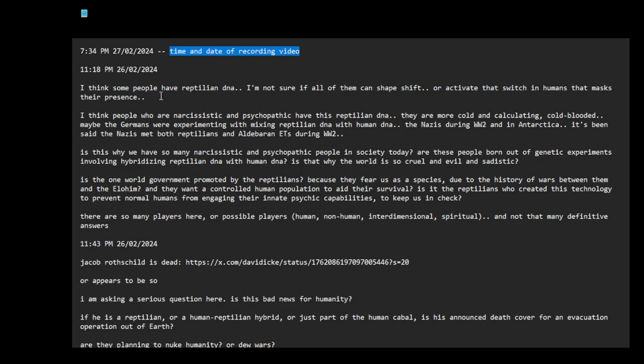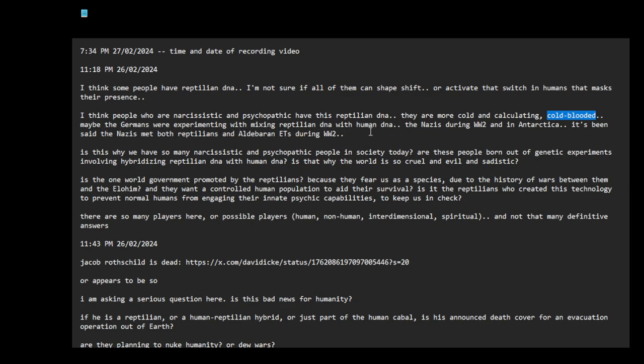I think some people have reptilian DNA. I'm not sure if all of them can shapeshift or activate that switch in humans that masks their presence as mentioned in the list of files. I think people who are narcissistic and psychopathic have this reptilian DNA or it's activated to a very high degree. They are more cold and calculating. The word cold-blooded comes to mind. Maybe the Germans were experimenting with mixing reptilian DNA with human DNA, the Nazis during World War II and in Antarctica.